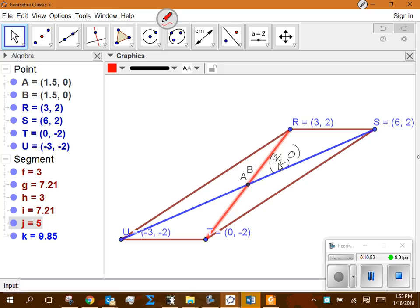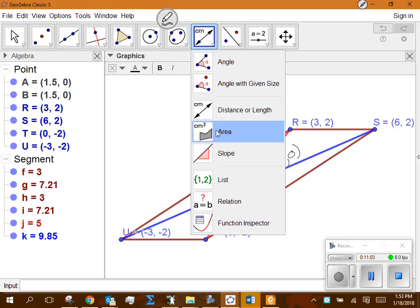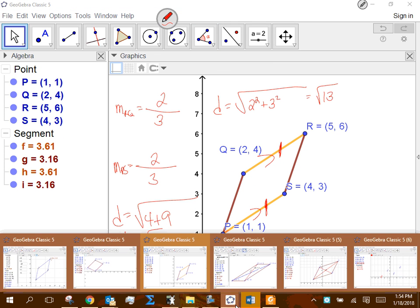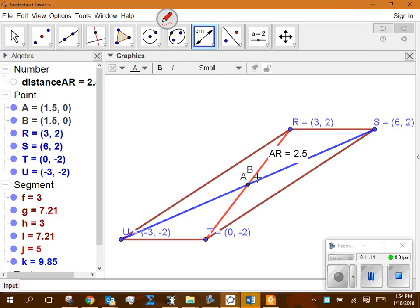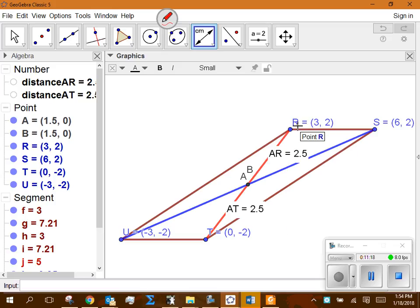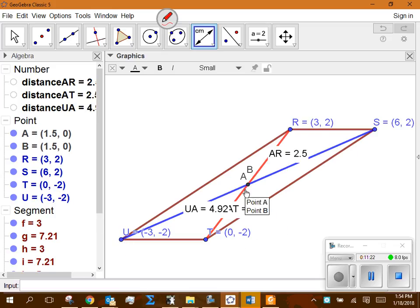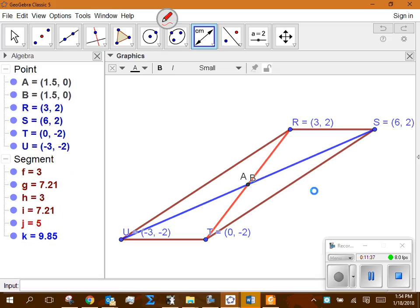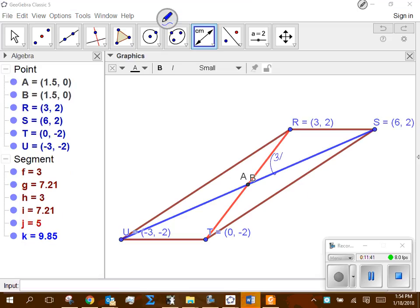The logic is: if I find the distance from A to R — that's 2.5 — and the distance from A to T — also 2.5 — that shows it's been bisected. And U to A is 4.92, and A to S is 4.92. That is enough to show the diagonals have been bisected. On that problem, I want you to find those four distances. My hopes were you left things as radicals. This is (3/2, 0), and if you do one of these distances, you should be able to do all four.